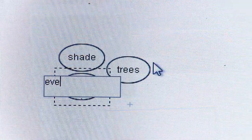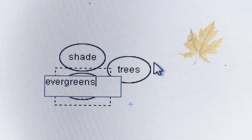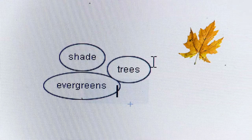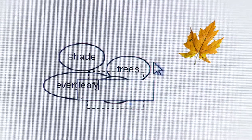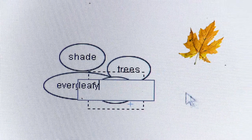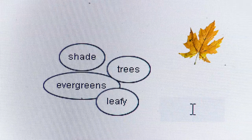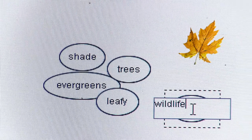Once I have recorded all my ideas, I can insert images, web links, or even audio files to my map to make sure I don't forget my original ideas. Younger students can do the brainstorming with the help of pictures instead of word bubbles.